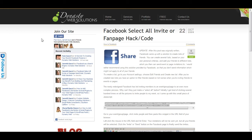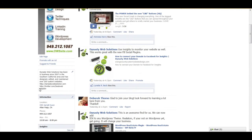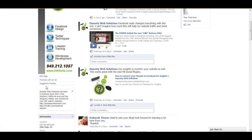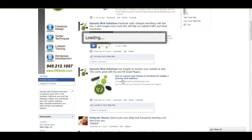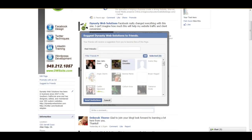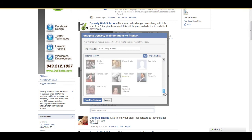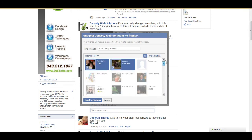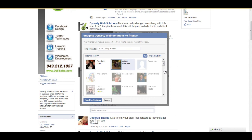But instead of the traditional way of being inside of Facebook — when you're suggesting something or inviting somebody, you have to just click on all of the individual avatars in the window — I'm going to show you a way to where you can select all of them.